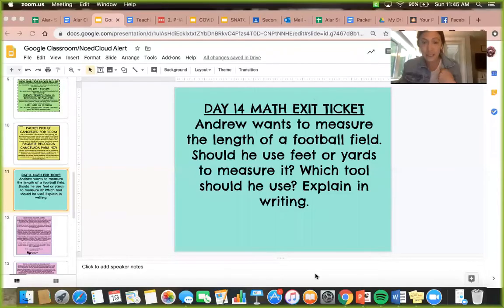Hey second grade, this is Monday April 20th and this is your math exit ticket feedback for day 14. If you have not done your math exit ticket for day 14, please go do that before you watch this video on how Mrs. Alar solved it. I'm going to share my screen so you can see the exit ticket.